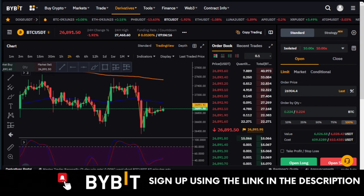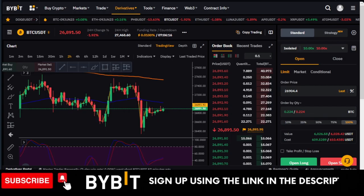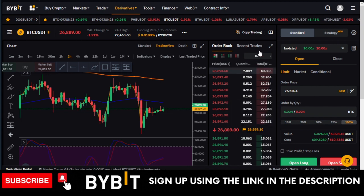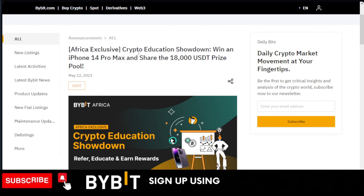If you participate in the ongoing Bybit African Spring lucky draw campaign, you stand a chance to go home with either an iPhone 14 Pro Max or 3,050 USDT. How do you do that? All you need to do is head over to Bybit. I will leave the link in the video description, the link to this announcement.